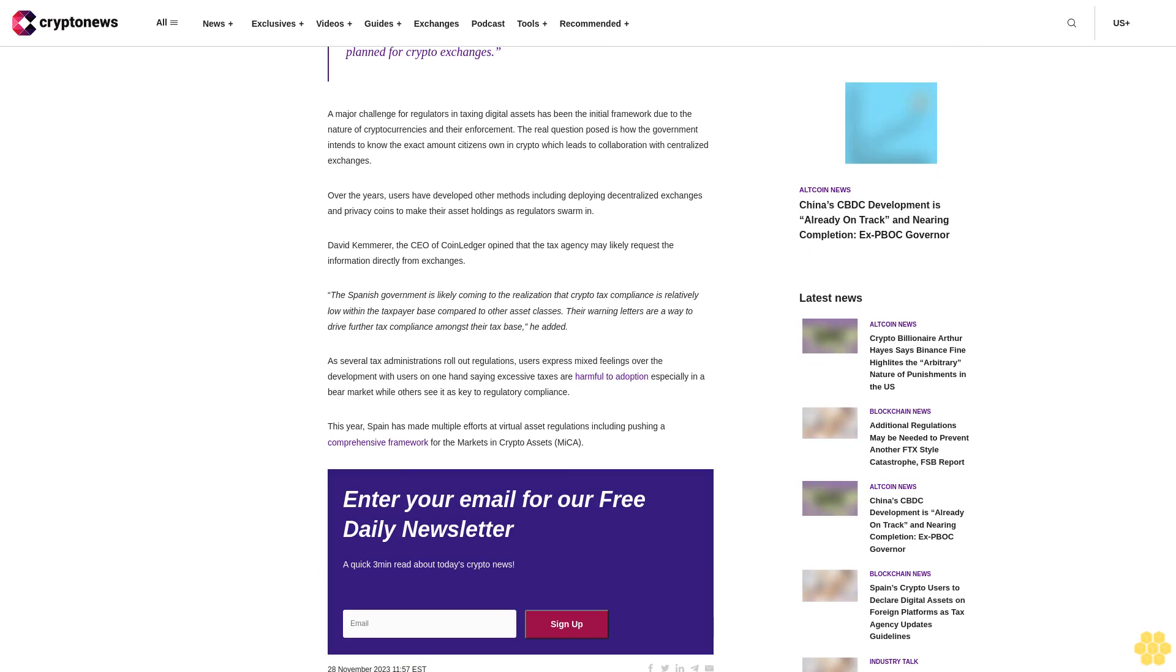A major challenge for regulators in taxing digital assets has been the initial framework due to the nature of cryptocurrencies and their enforcement. The real question posed is how the government intends to know the exact amount citizens own in crypto, which leads to collaboration with centralized exchanges. Over the years, users have developed other methods including deploying decentralized exchanges and privacy coins to hide their asset holdings as regulators swarm in.